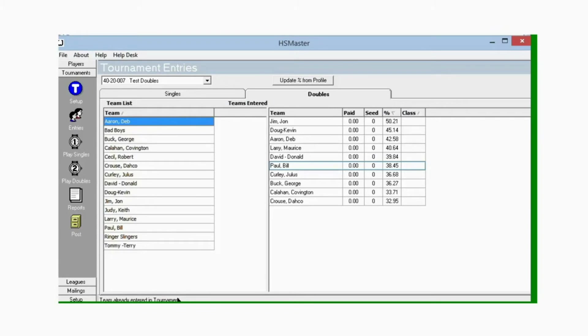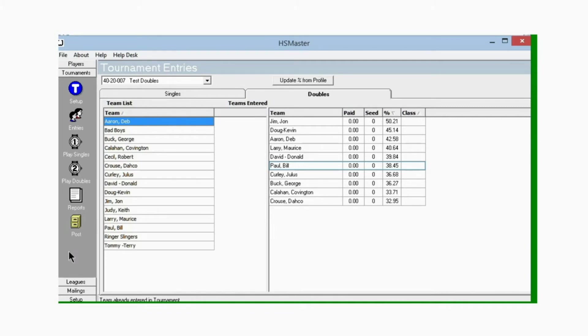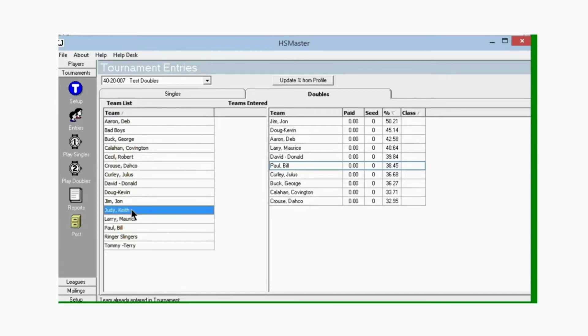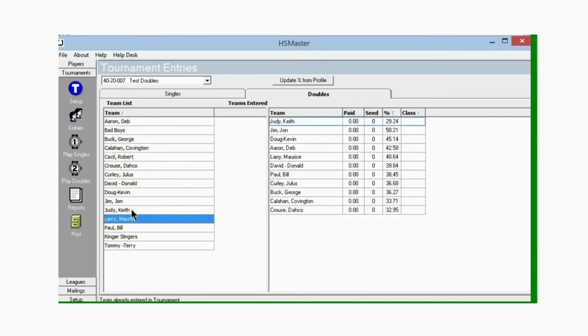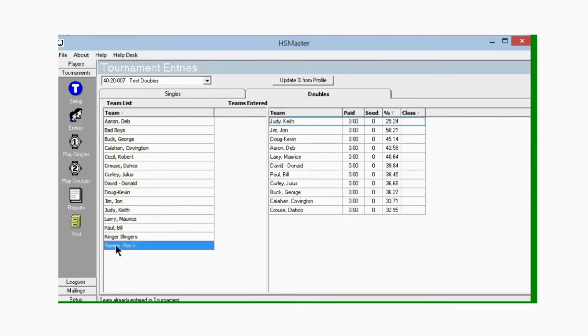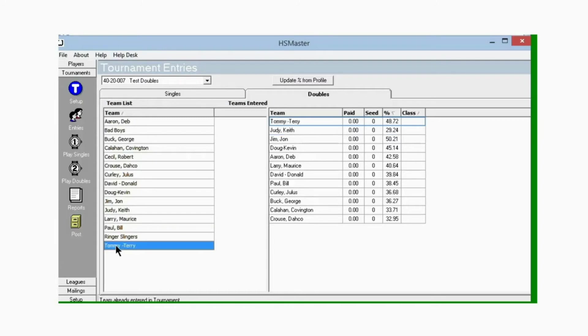Here on the right I have already entered some teams in the tournament to save time on this video, but we'll enter a few more and show you how to do that. Go down to Judy and Keith, click on their name, highlight the cell, and hit enter on the keyboard to add them to the tournament. Or we can go down and double click on Tommy and Terry to put them in the tournament with the mouse.